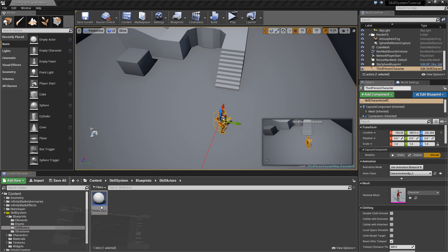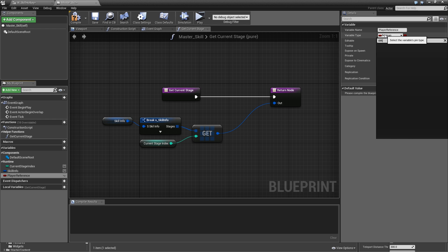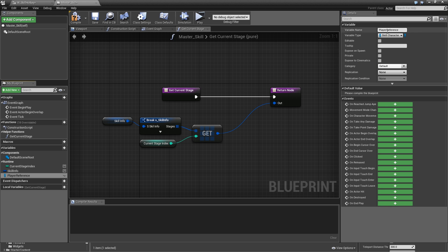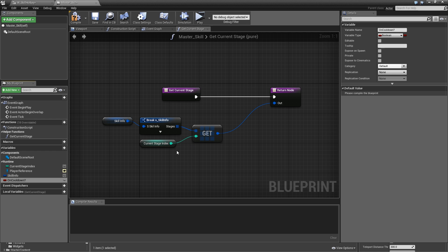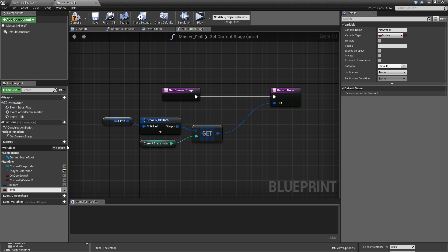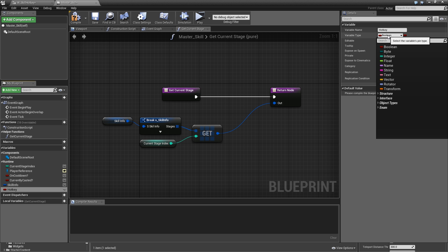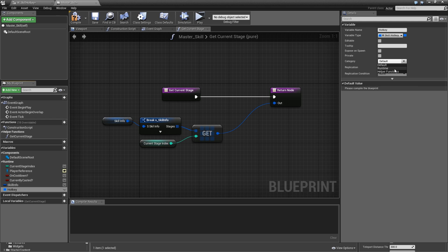To begin with, let's go to our master skill actor and add some variables. We need a player reference — a skill character reference, editable and exposed on spawn, in the runtime category. Then we need a variable called 'on cooldown?' which will be a boolean, also in the runtime category. Another one called 'currently casted?', same category. Finally we need a hotkey variable called 'W underscore skill hotkey reference', also in the runtime category.